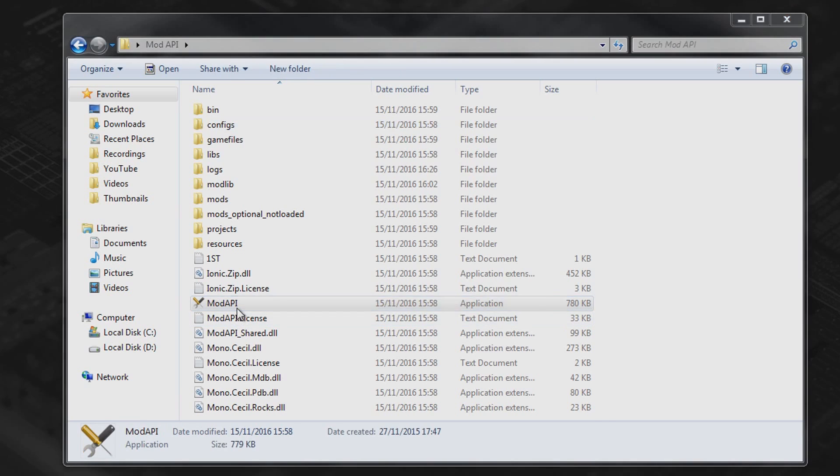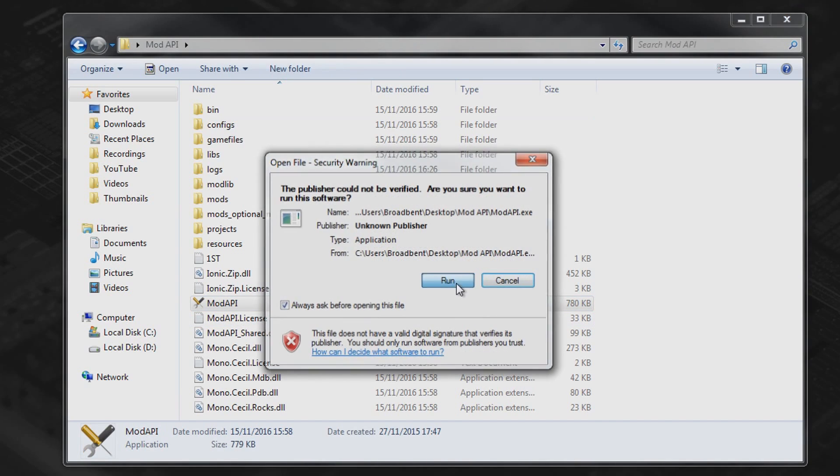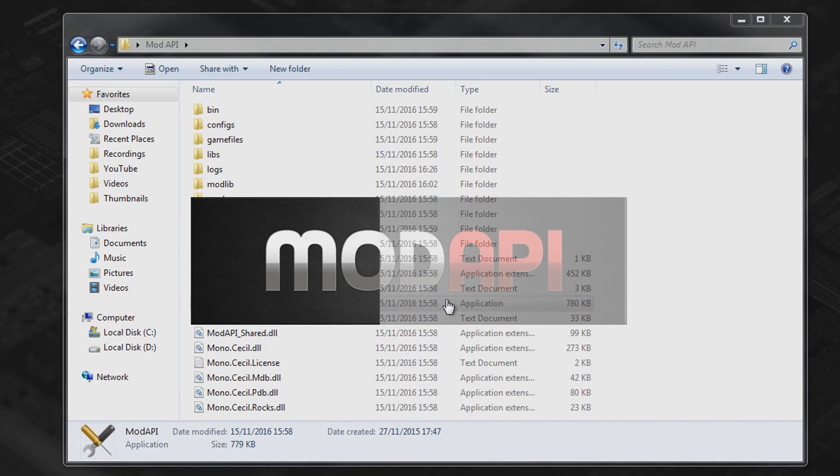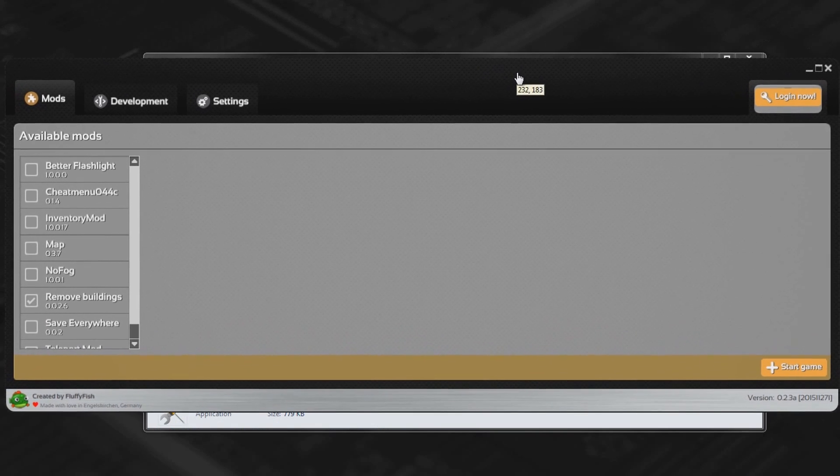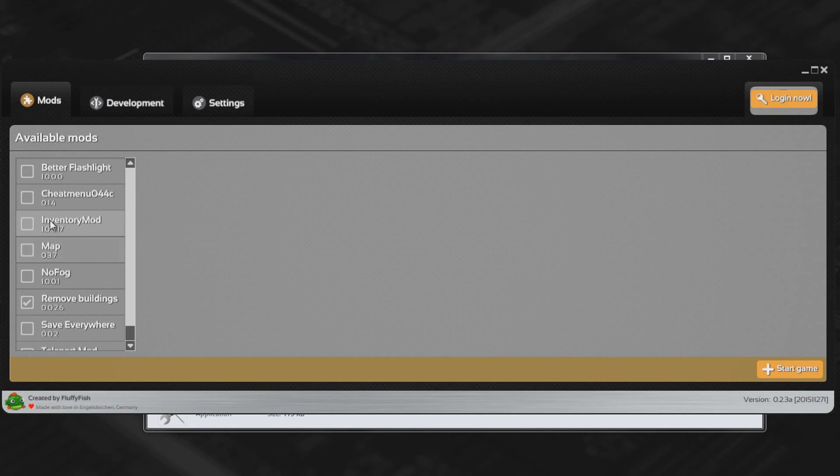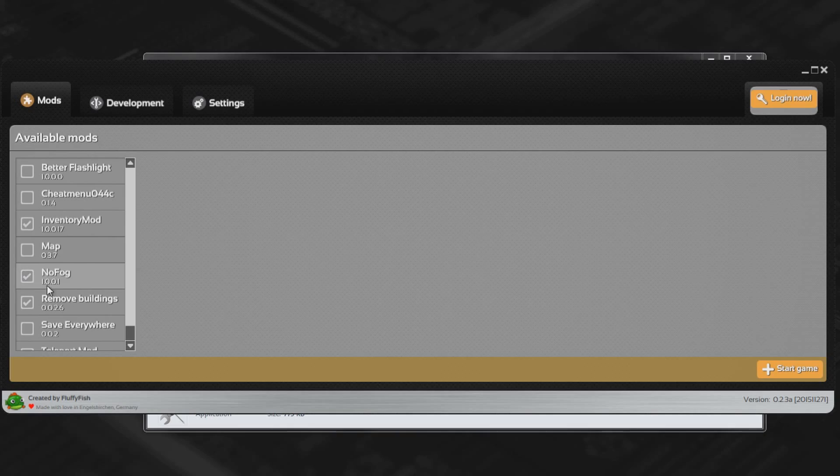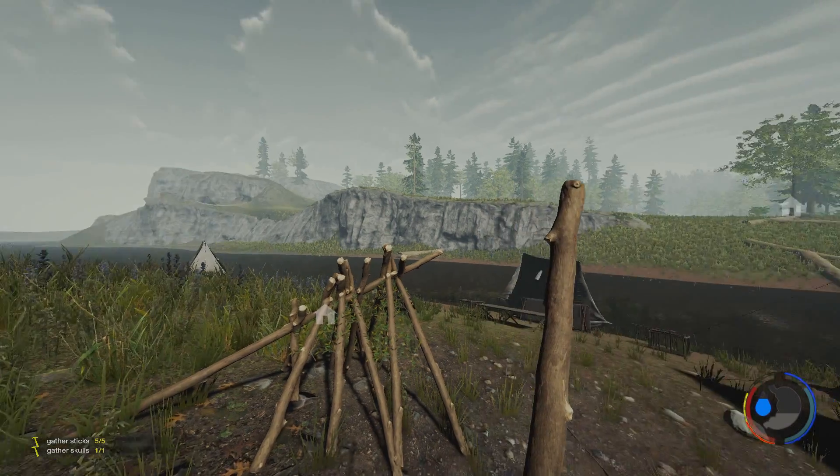Then go back to the root directory again. Open mod API. Hit run. And there you go. It should launch with absolutely no problems. You can go ahead and check all of your mods and then start the game with no issues whatsoever.